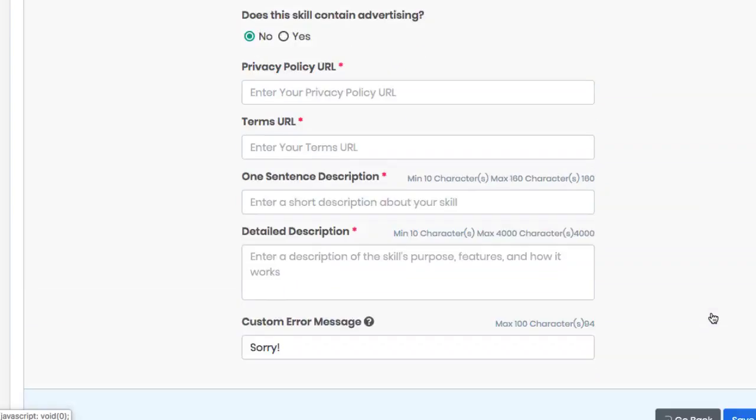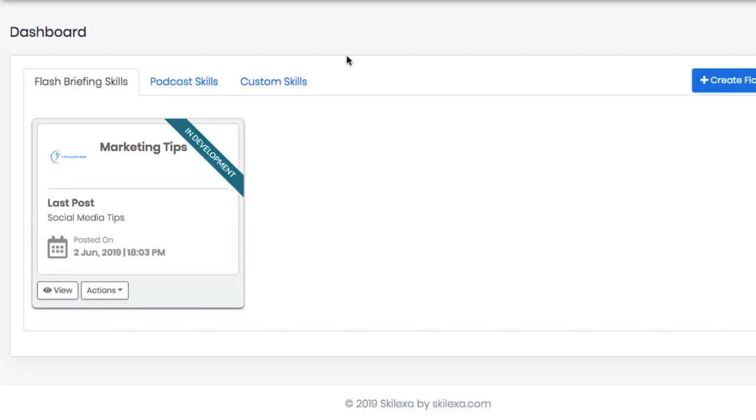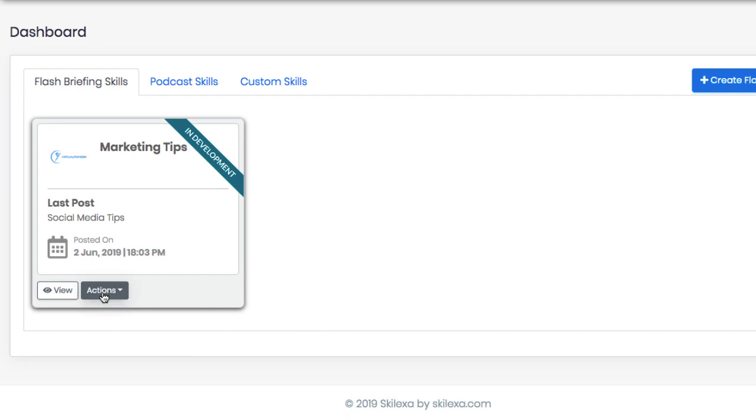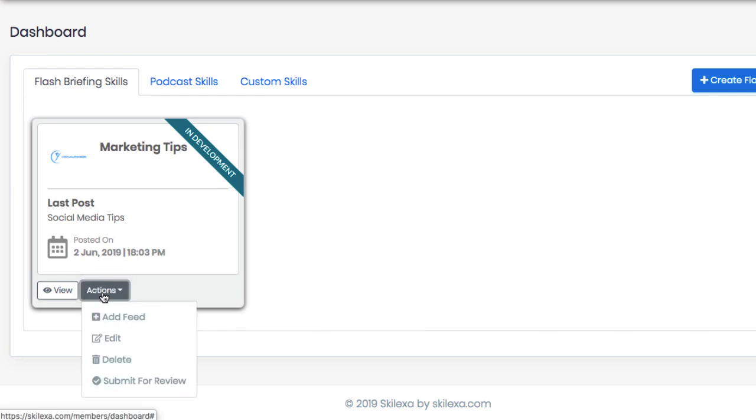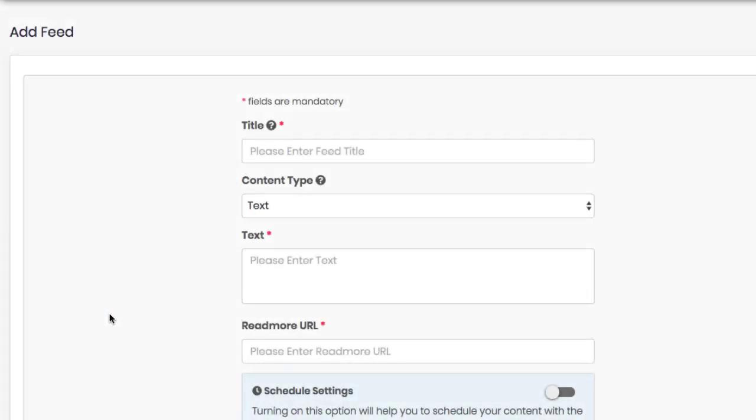And for the sake of time, I've already created a flash briefing. You can see all your flash briefings, podcast skills and custom skills on the main dashboard here. Then to start adding your custom content, click on actions and hit add feed. Here you'll be able to create your daily or weekly content for that particular flash briefing Alexa listeners will hear.